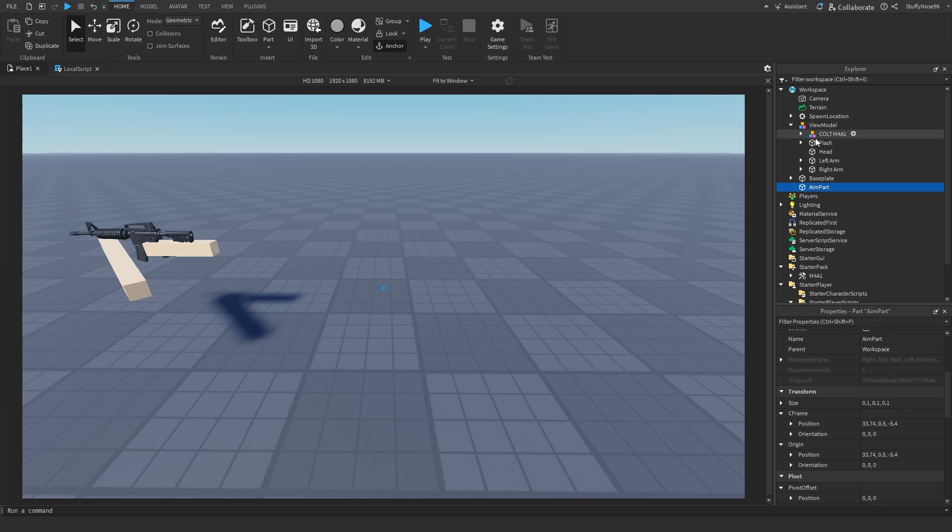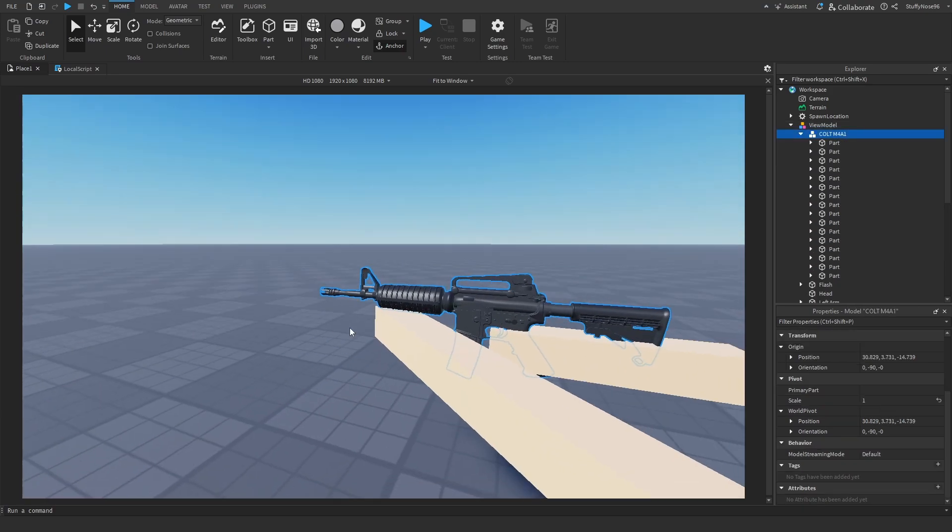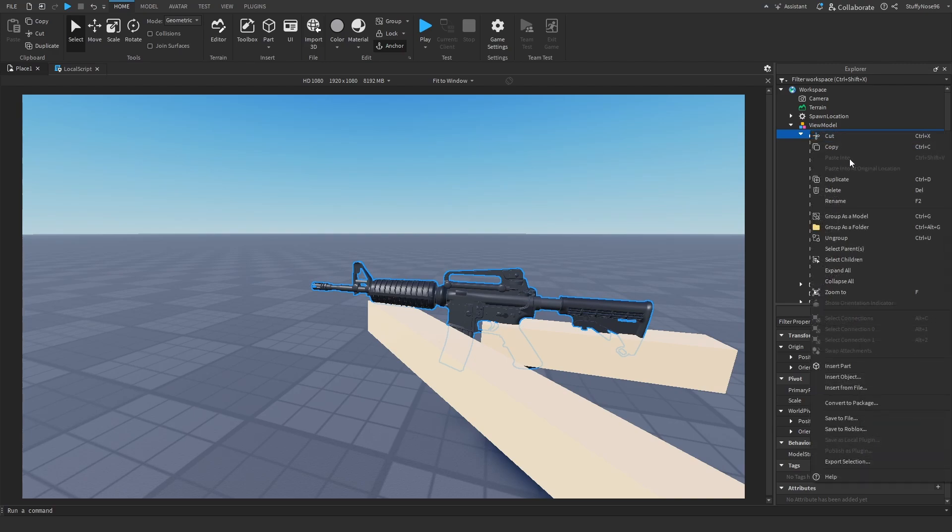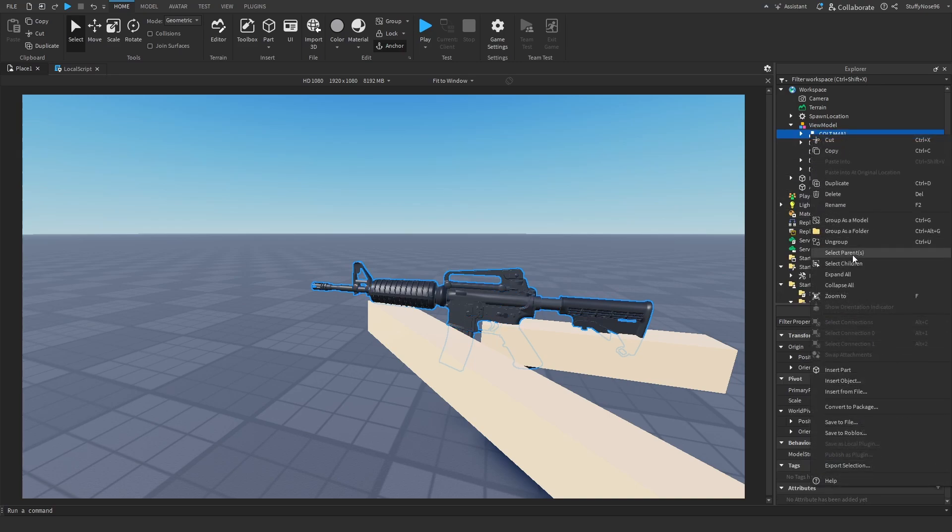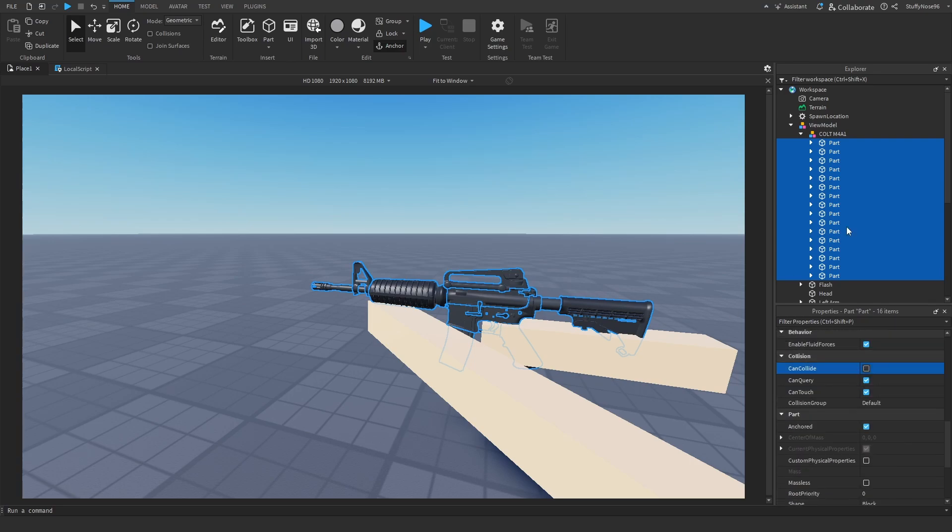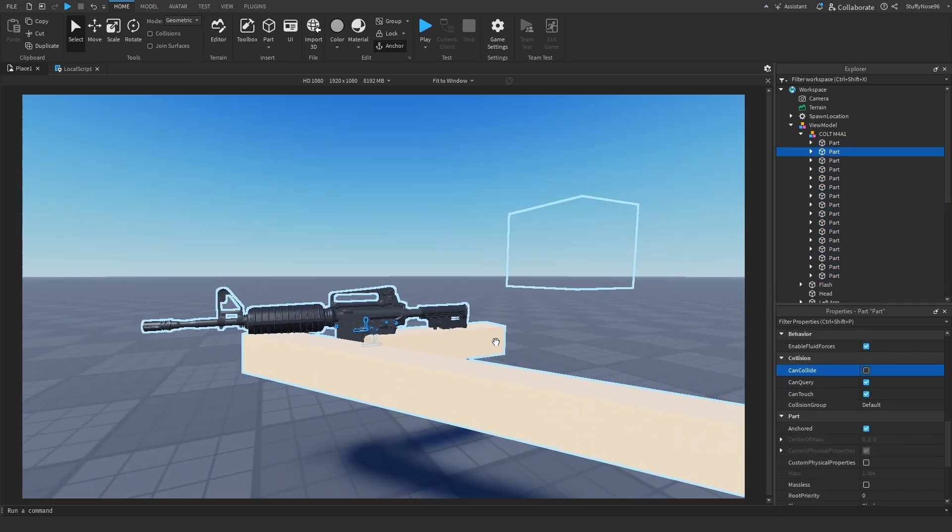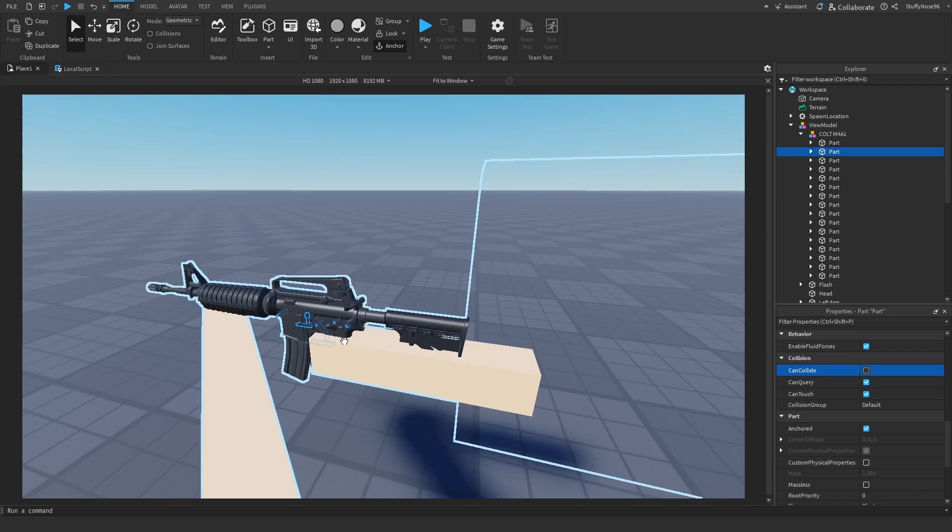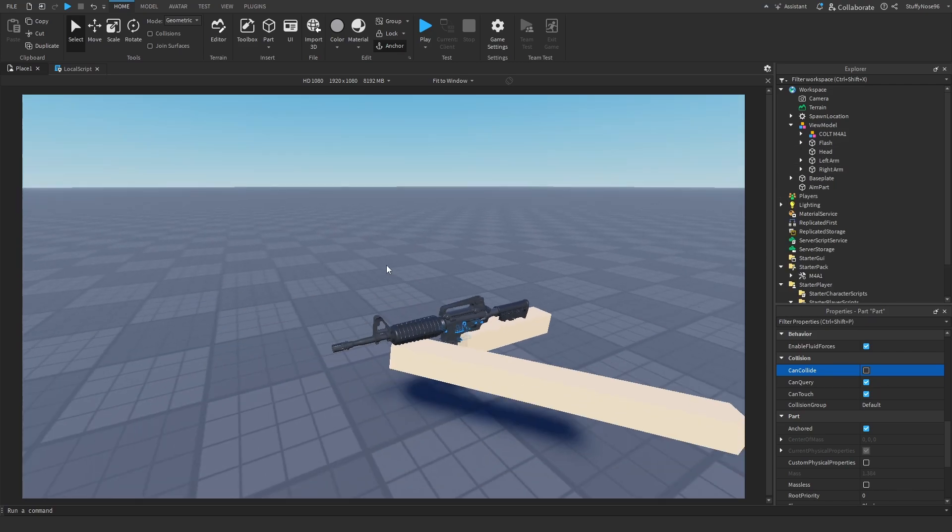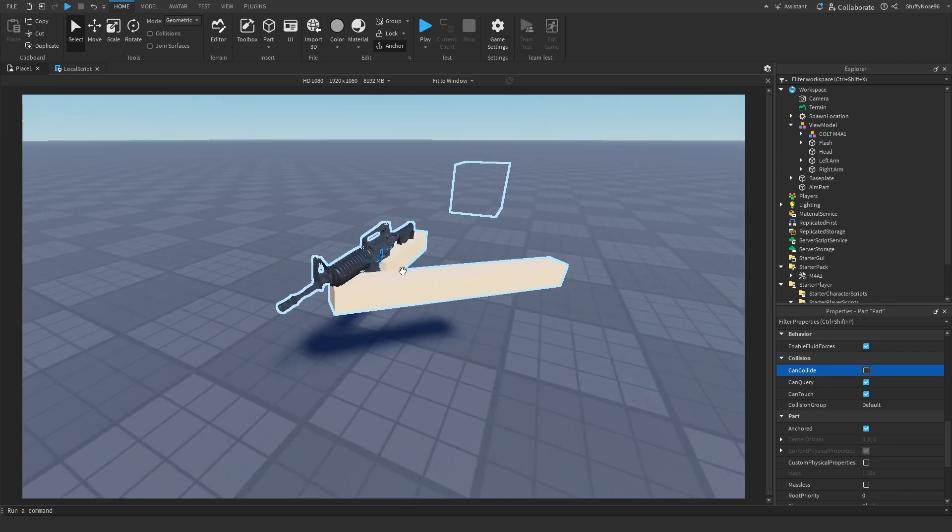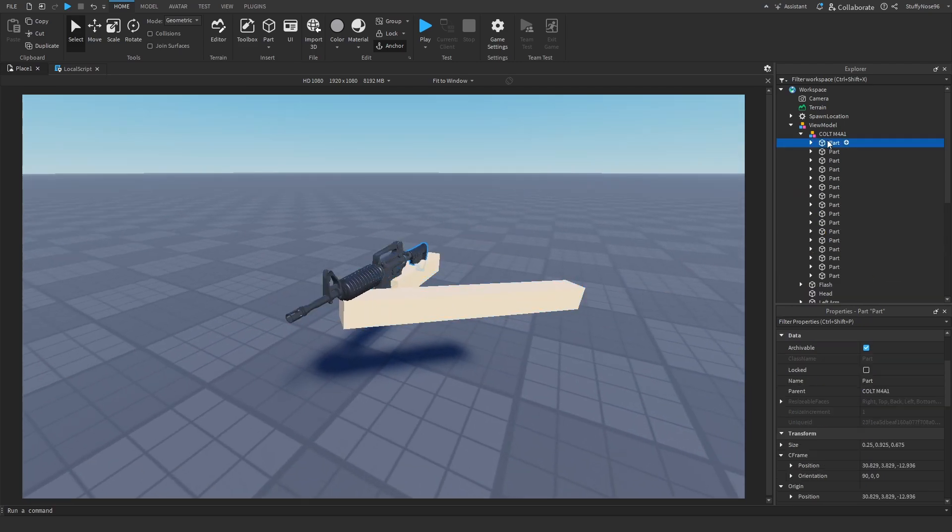So basically we're going to go into the view model. We're going to make sure, actually before we even do anything else, we're going to make sure that everything in the view model has can collide to be off, because if it has can collide on, I did not mean to ungroup it. If it has can collide on, then the moving of the view model is actually going to be awful, like you can't even move it to the part where we need it. So we're going to make sure that everything can't collide. Anchored doesn't really matter as long as the gun is welded and everything. So if you already have an animated view model and you just want to add aim down sights, then just make sure everything is welded.